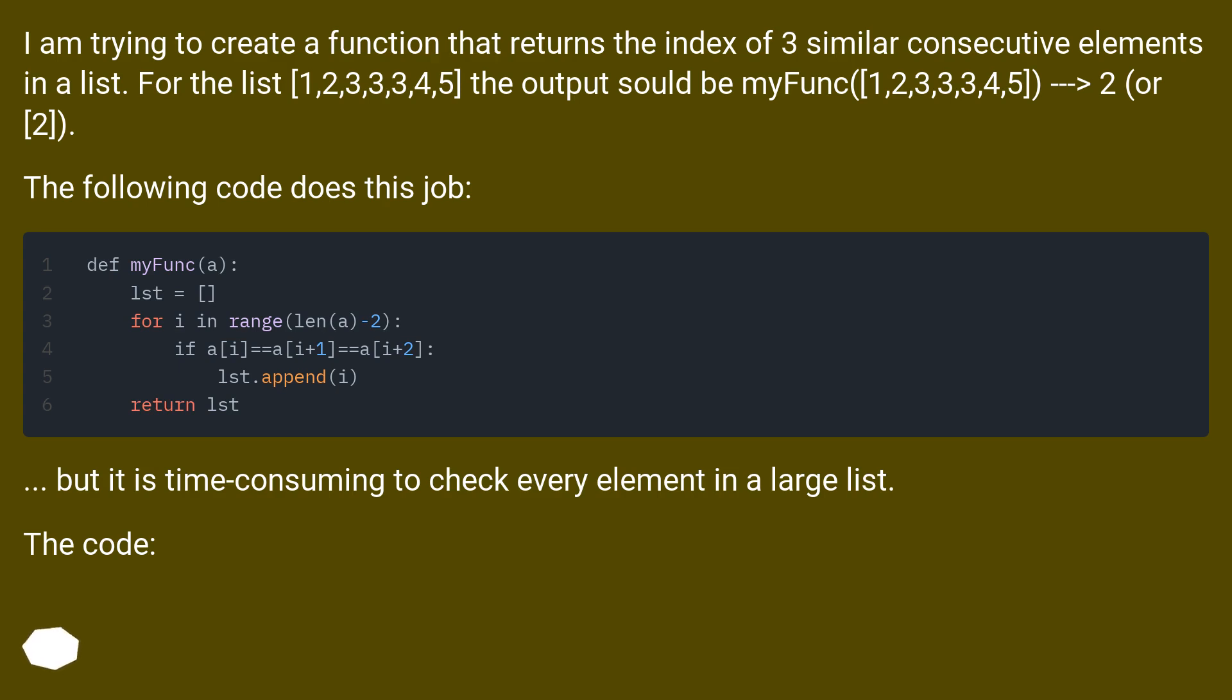The following code does this job, but it is time consuming to check every element in a large list.